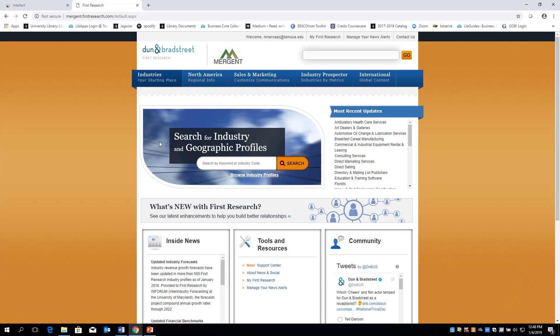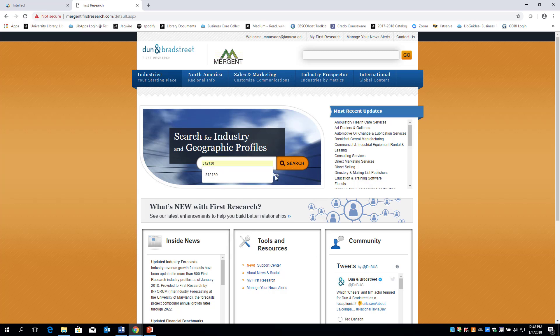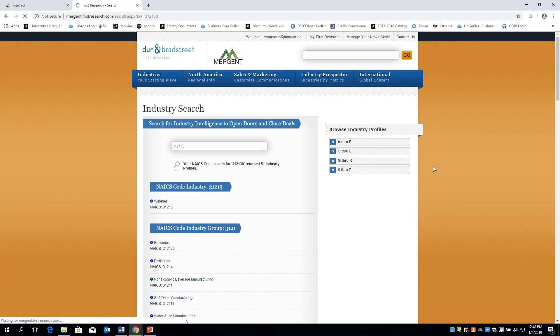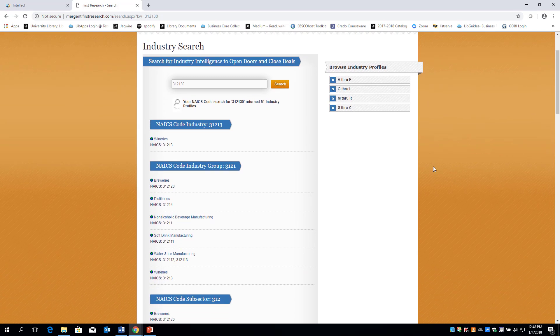After you submit your email address, you will then enter the NAICS code number. Click on Wineries at the top of the list.